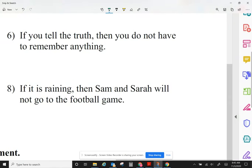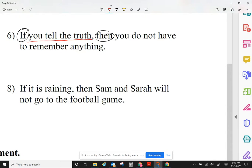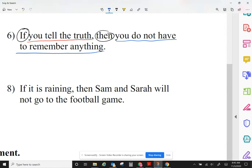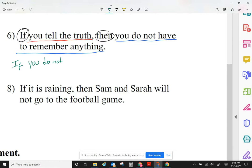Now let's take a look at number six. Let me start by identifying my if and my then parts. The if is the hypothesis part and the then identifies the conclusion. For the inverse, I'm going to negate each of them. The hypothesis says 'you tell the truth,' so I'm just going to say: if you do not tell the truth.